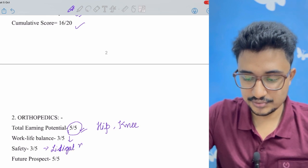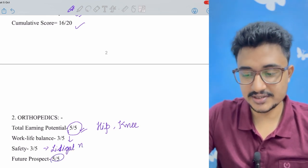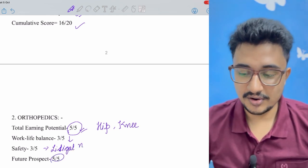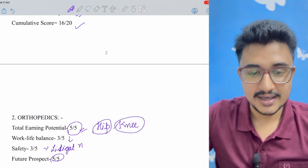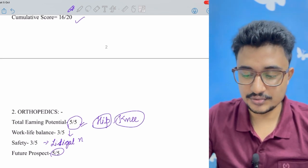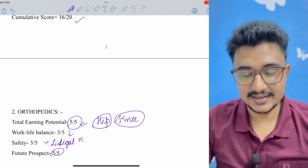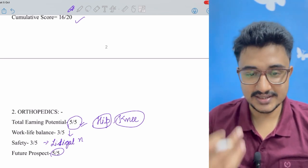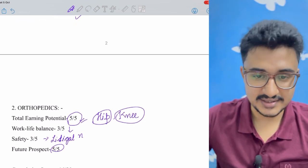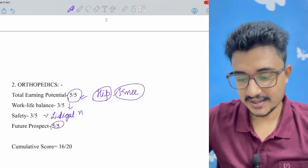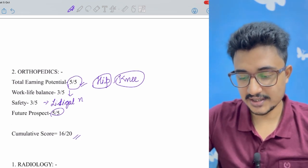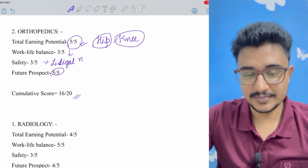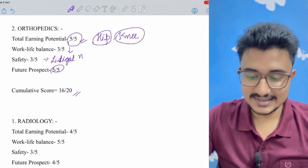And the future prospect is very much great because of the replacement surgeries you are doing and more and more spine cases you are getting. Sciatica is increasing. On an OPD basis also, orthopedics is very much booming compared to other surgical streams. And the cumulative score is 16 out of 20.